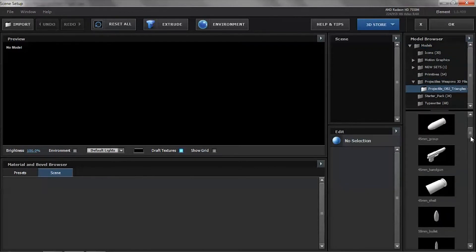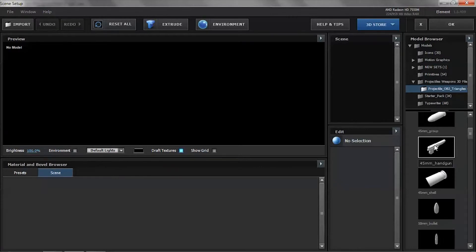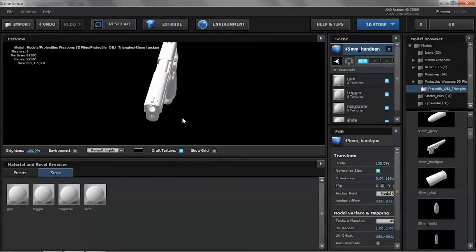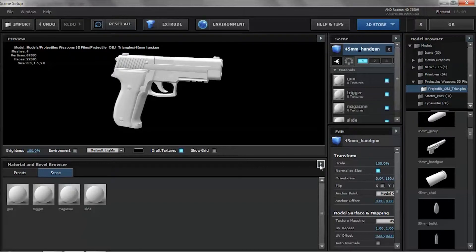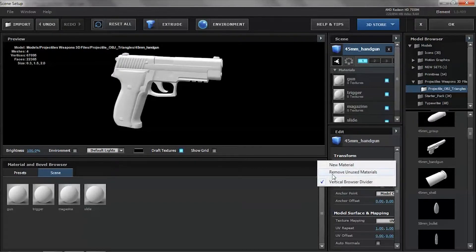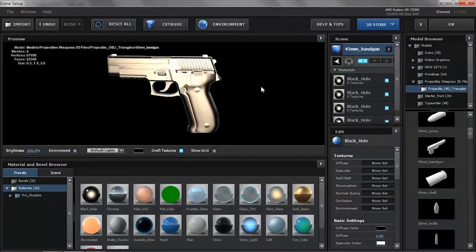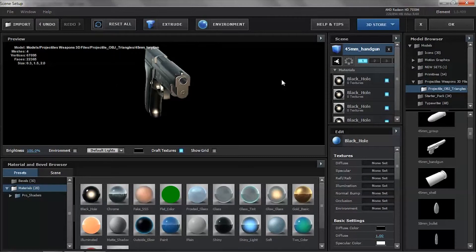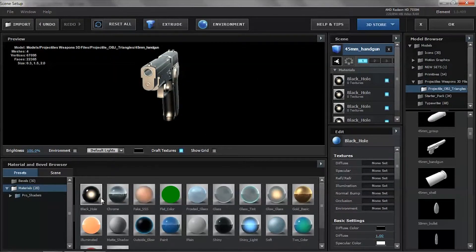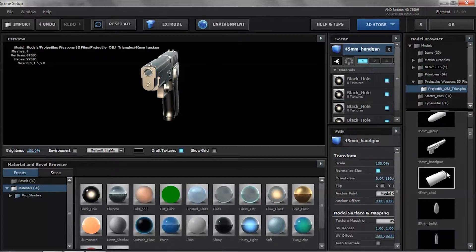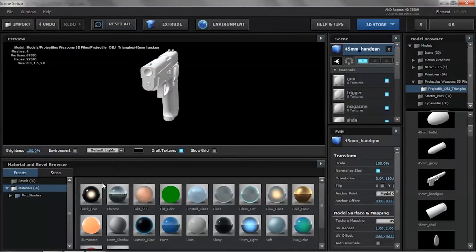Jump into the Scene Setup. I have a Projectile and Weapons Pack — I purchased it from Video Copilot. I'll take the 45mm handgun. Then go to the arrow, select 'Use Materials', and go into Bevels Materials. I'll go to Pro Shaders and select 'Black Hole' — that's a material preset included with Element. Let's also import another handgun and apply the same color.